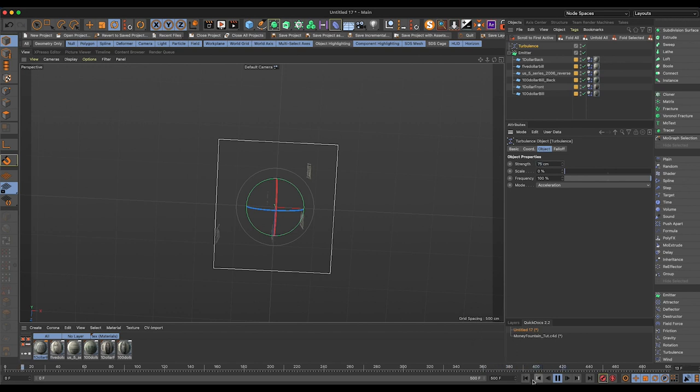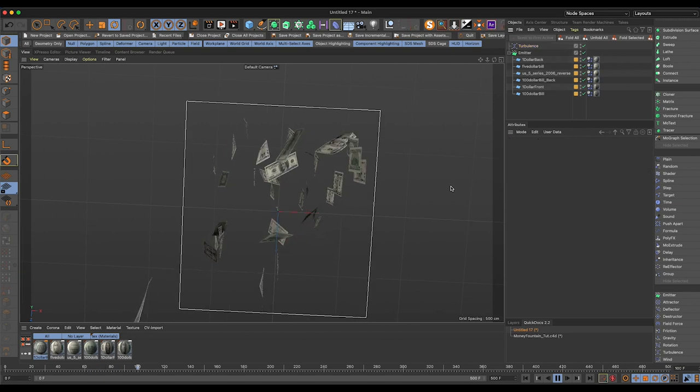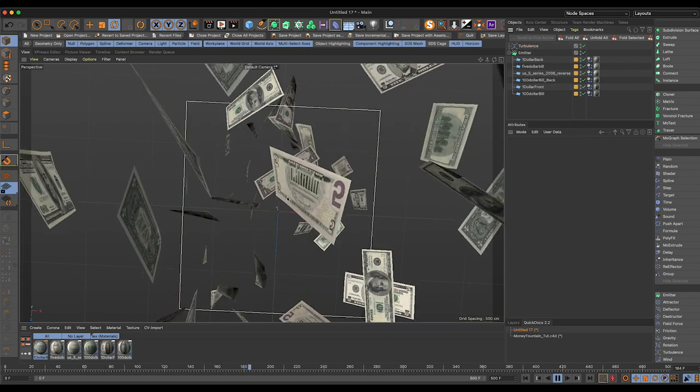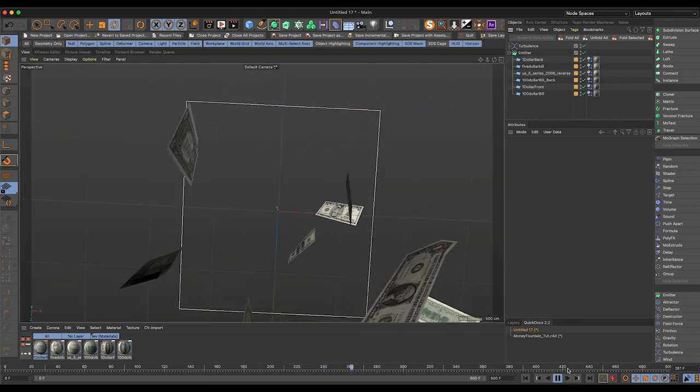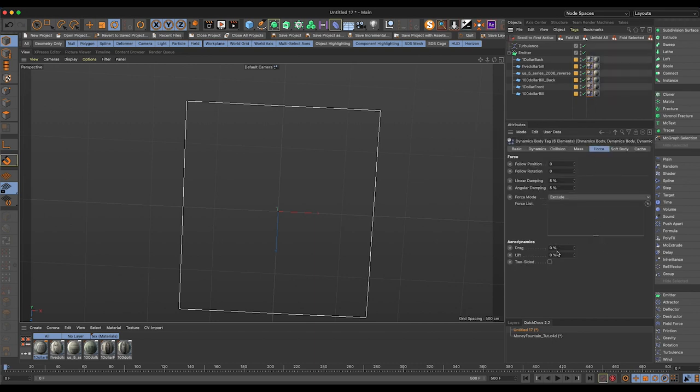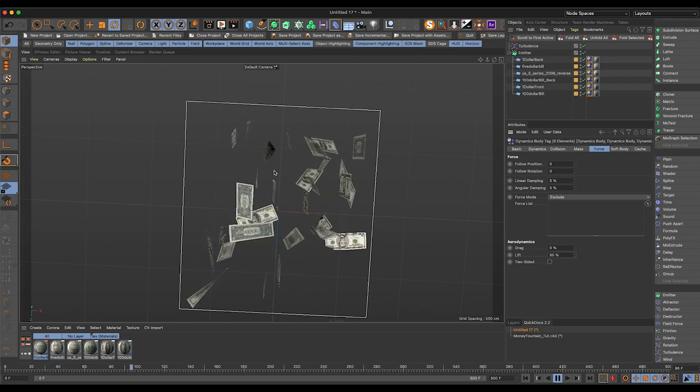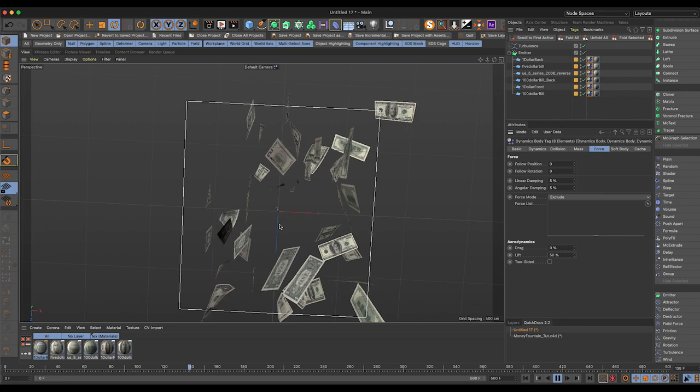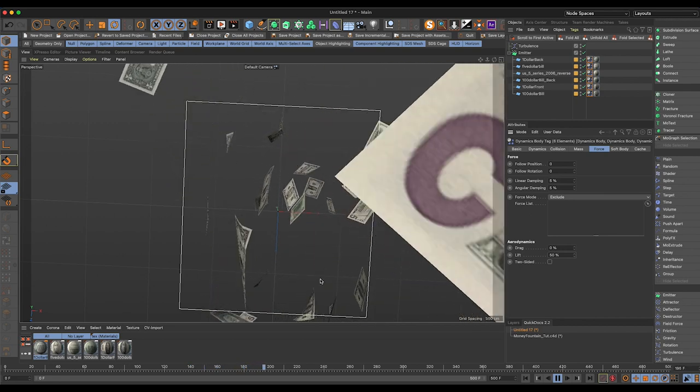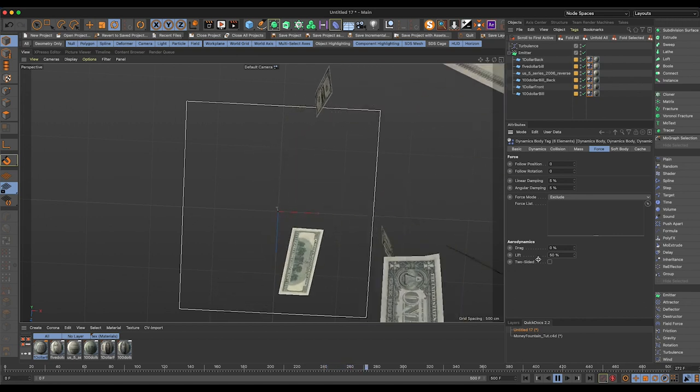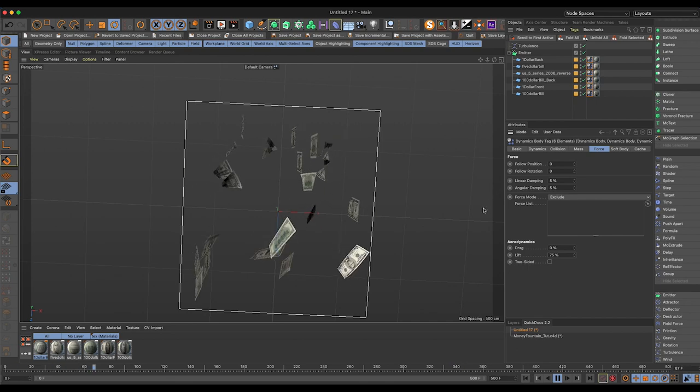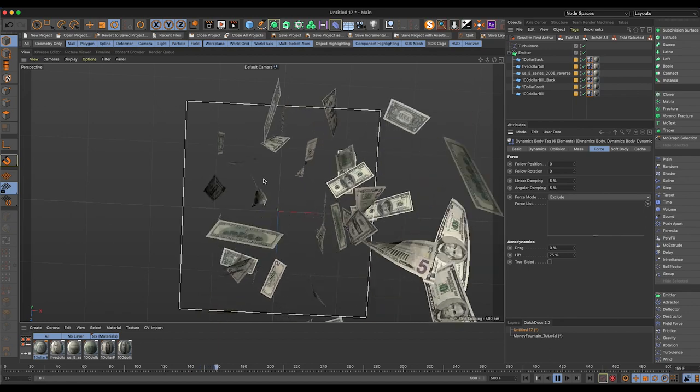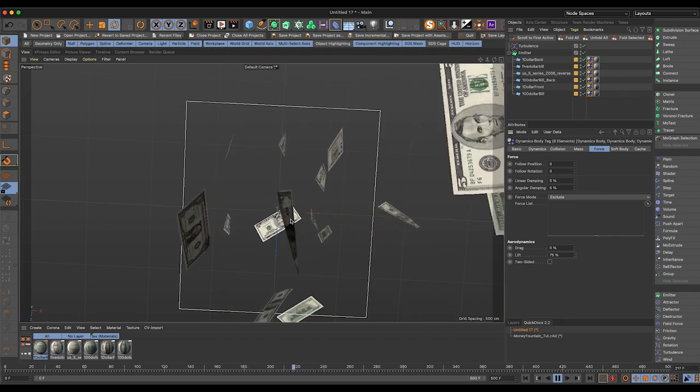And one way we can fix that is just by upping the segments a little bit. So let's go five and four. In the simulation, we can go to the lift in the aerodynamics section under force. The lift is actually going to act as air under the object, which is actually going to push it around a little bit more, which will help it from falling so fast. You'll see that things kind of swoosh around a little bit more. They kind of float a little bit more. Gives it a little bit more natural look. Let's crank it up a little bit more.